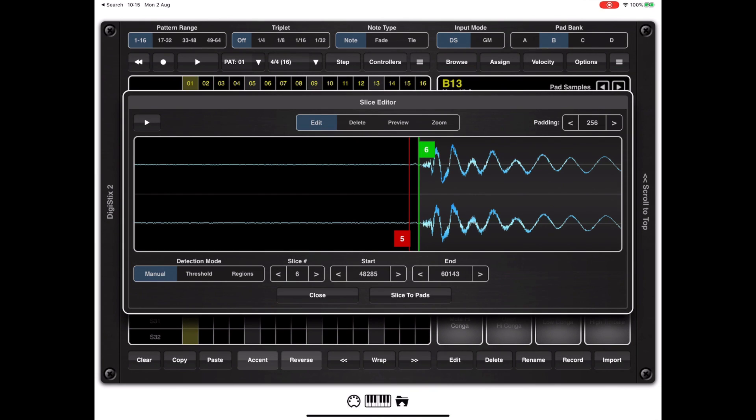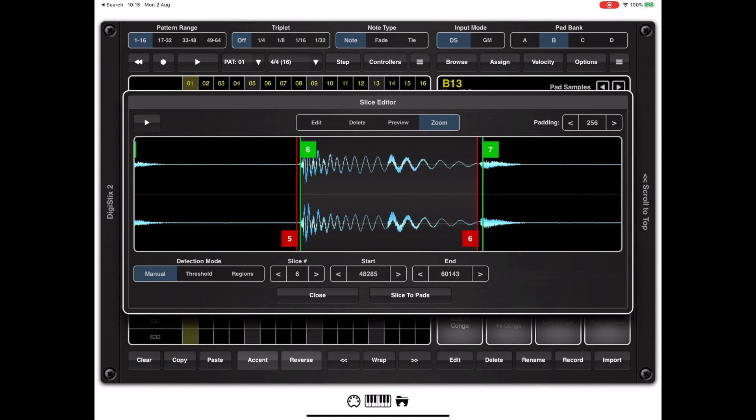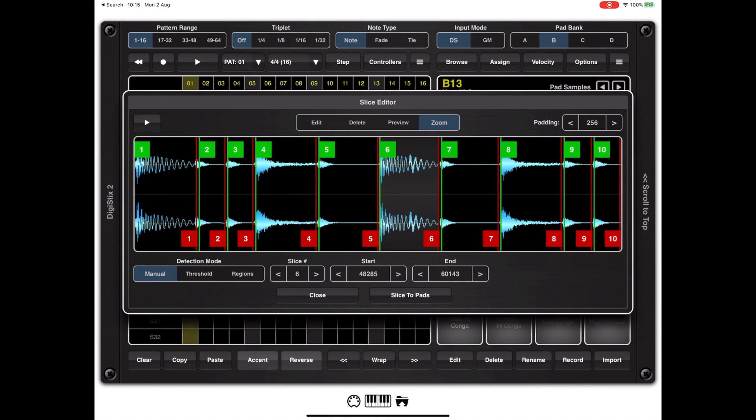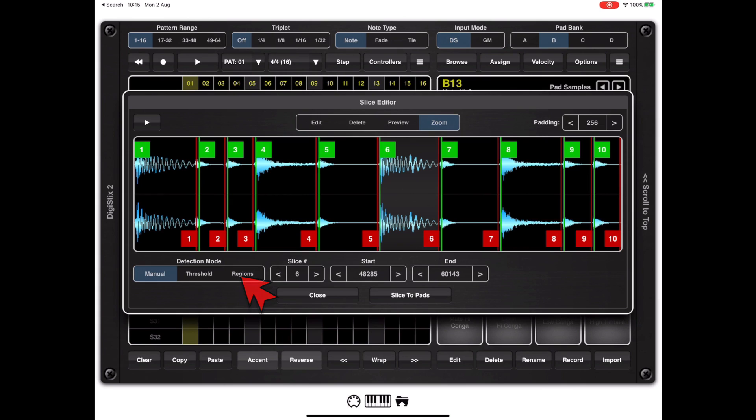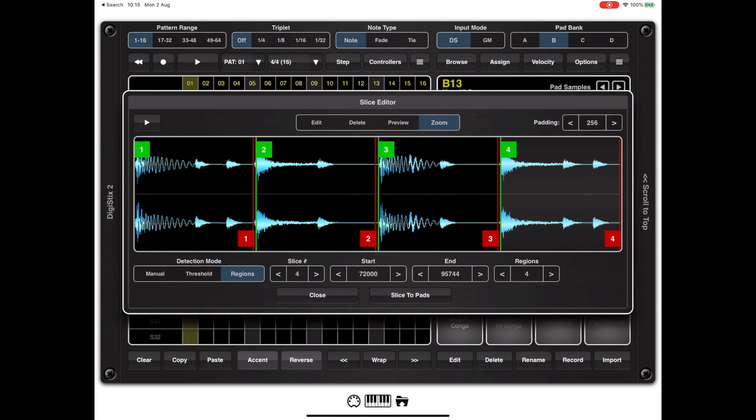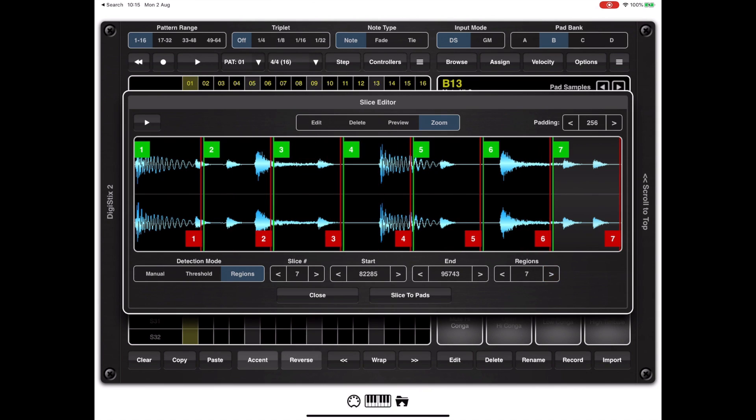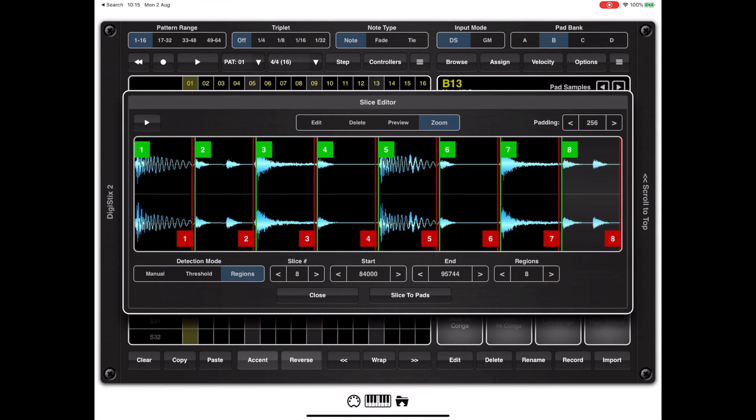Another method of splitting up a sample is using regions. If I tap on the regions option at the bottom left you will notice the threshold and minimum duration being replaced by a number of regions option.